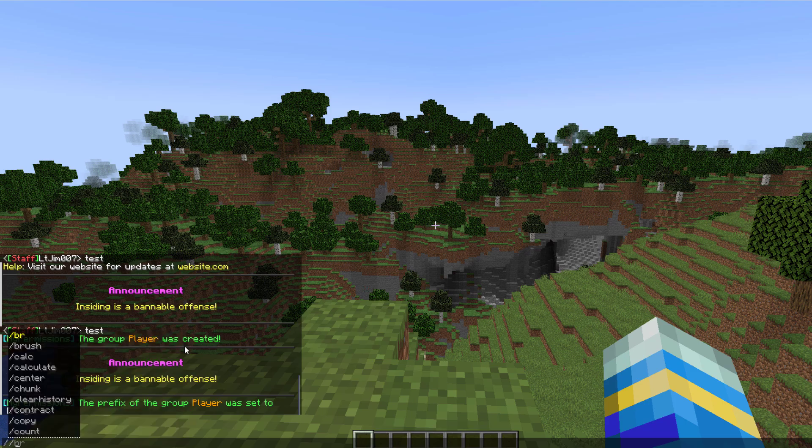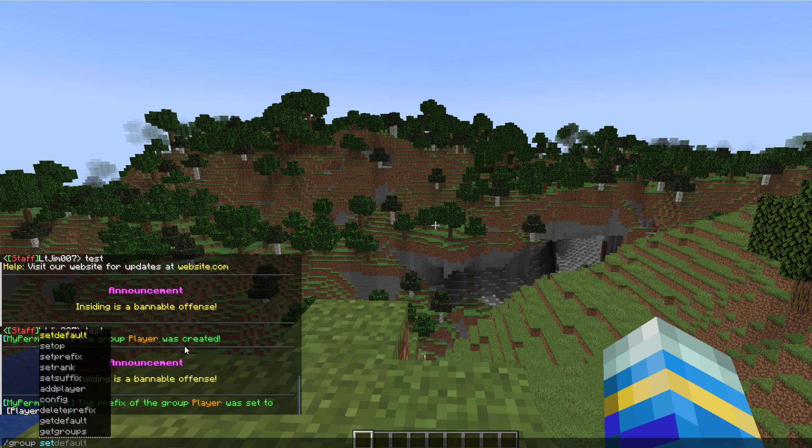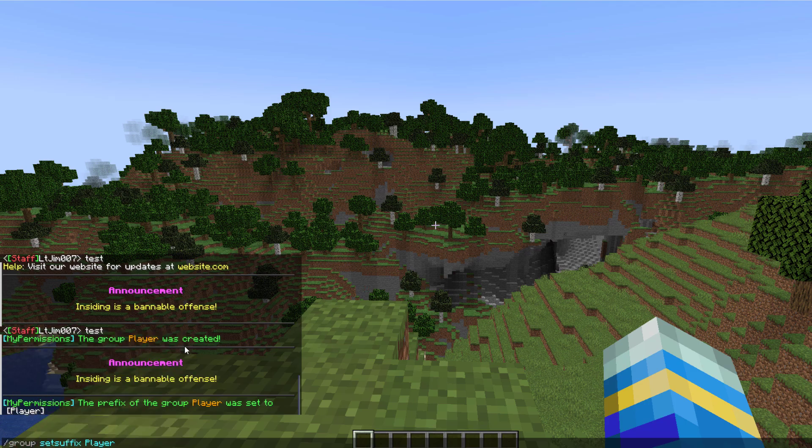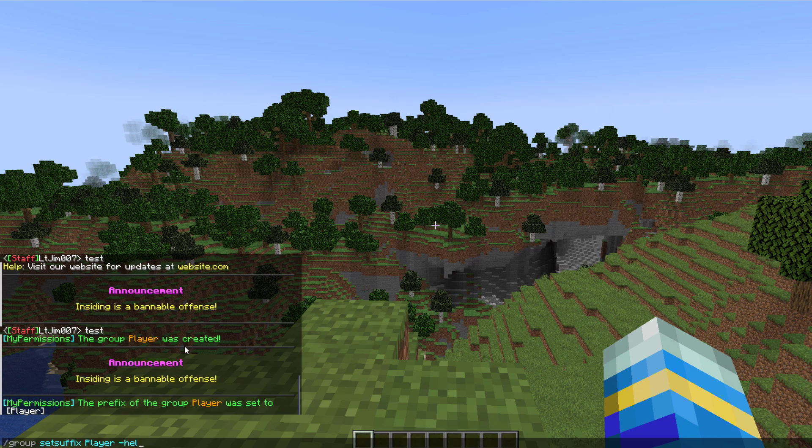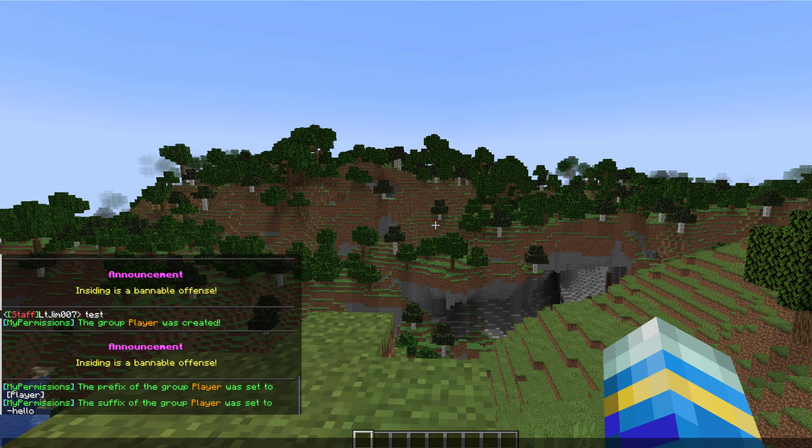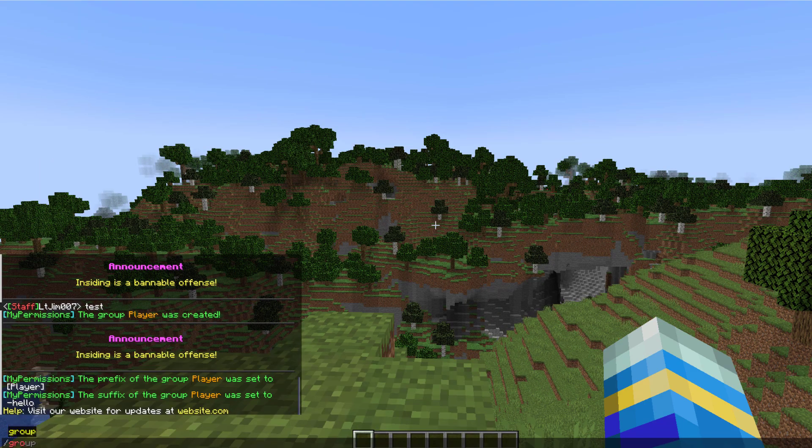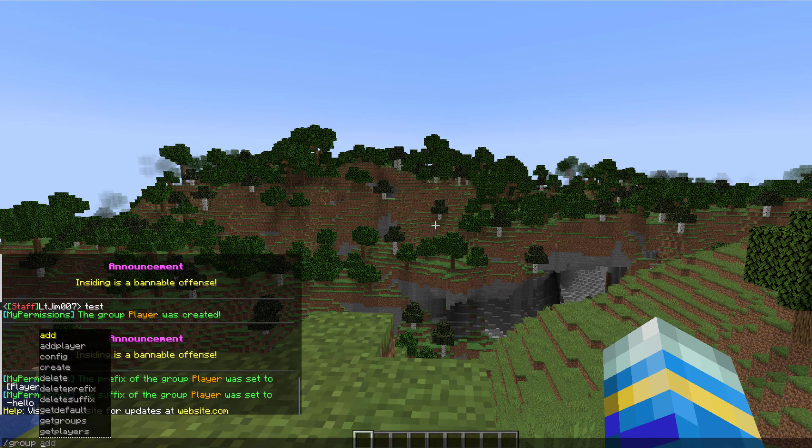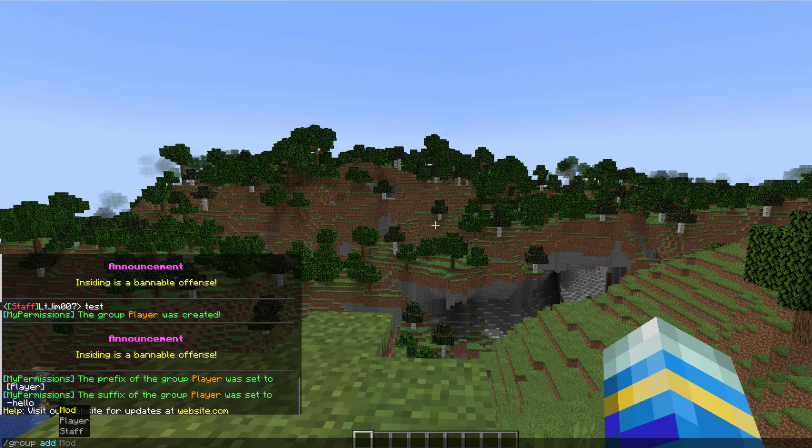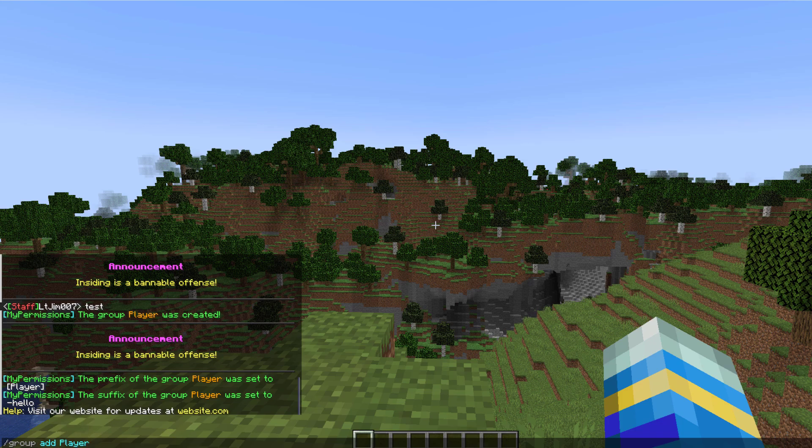And then obviously we can do the same thing with a suffix, set suffix player and this one's going to be hello. So now we've done that we can do group add and then player, and this allows us to add permissions.